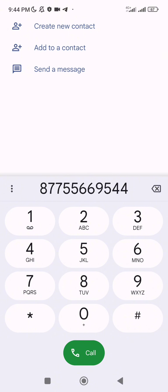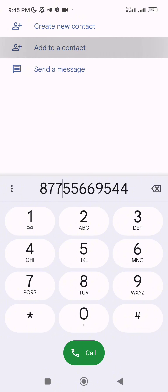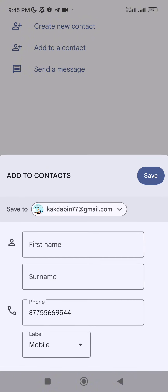If you don't know the password, you can't understand the password. You can't find the password; you can't understand the password.